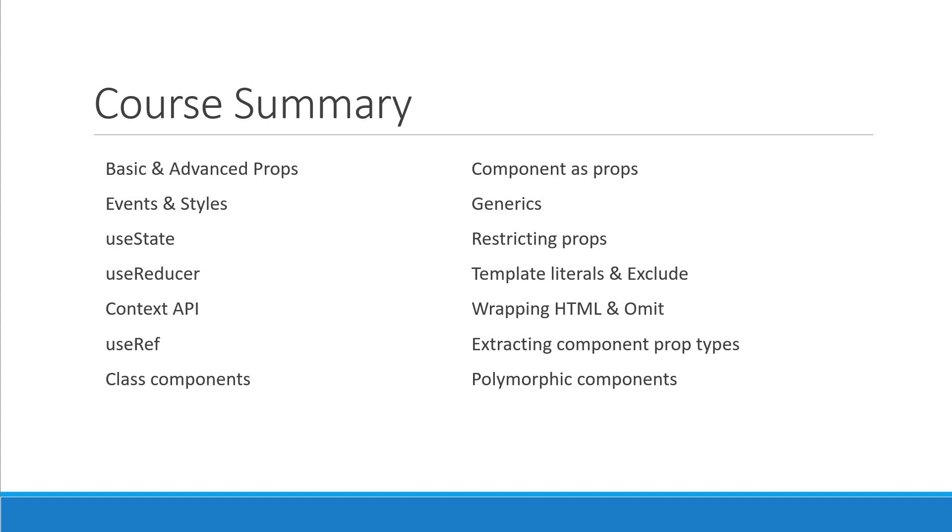I would also recommend building a project with React and TypeScript.